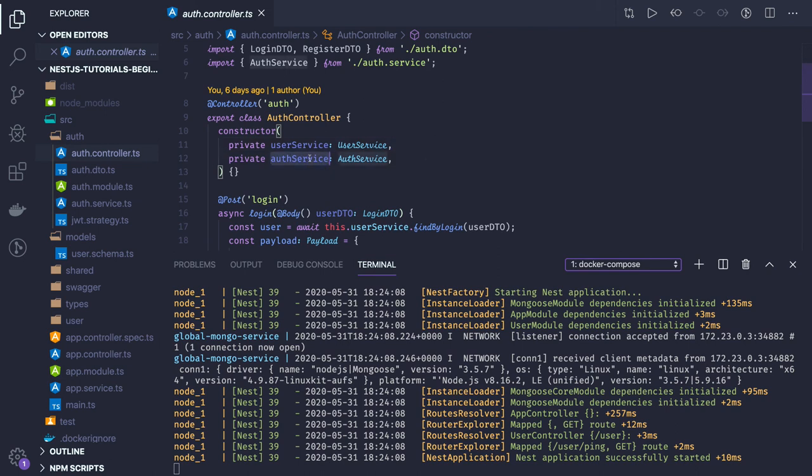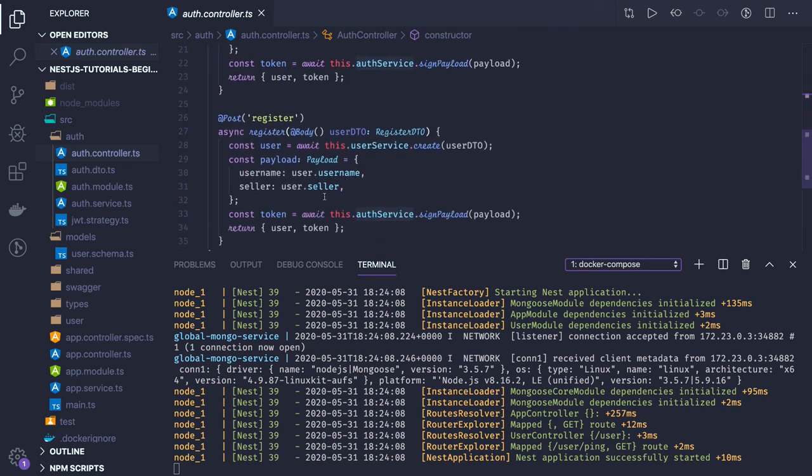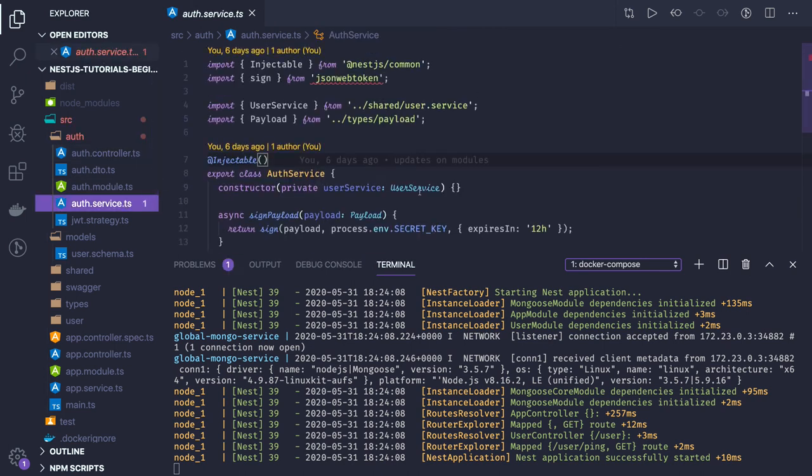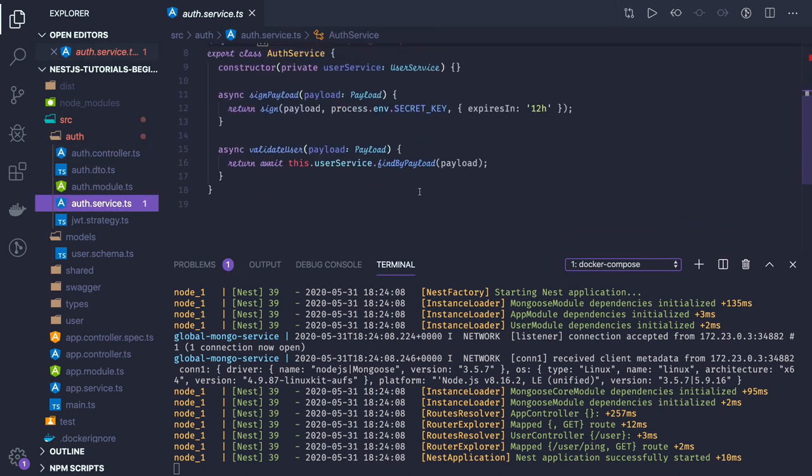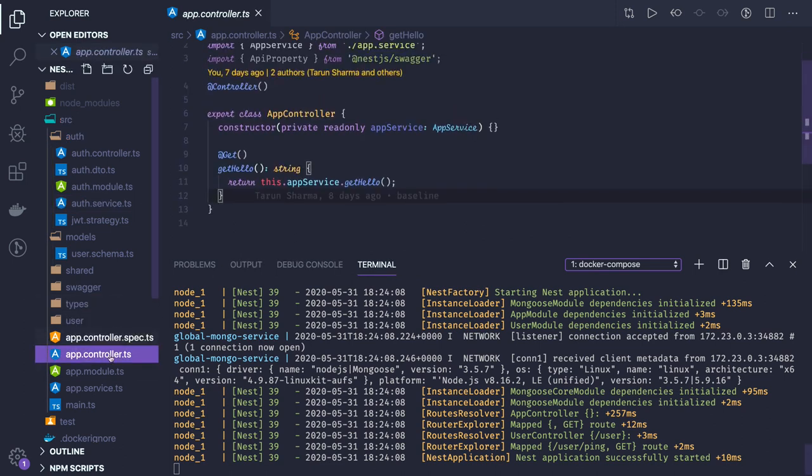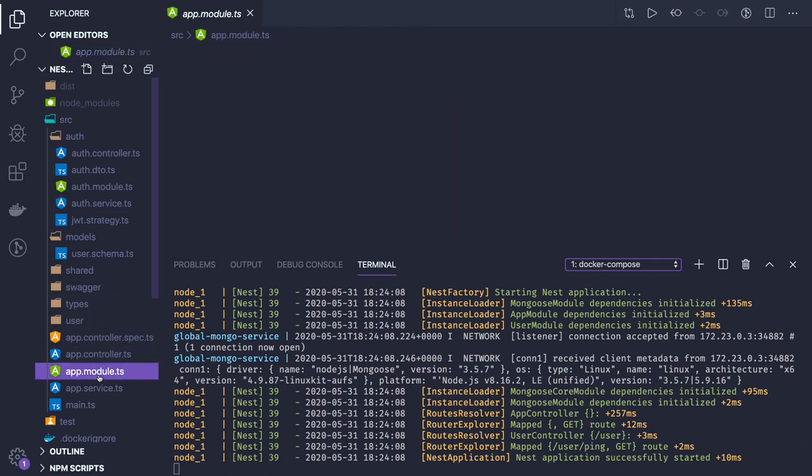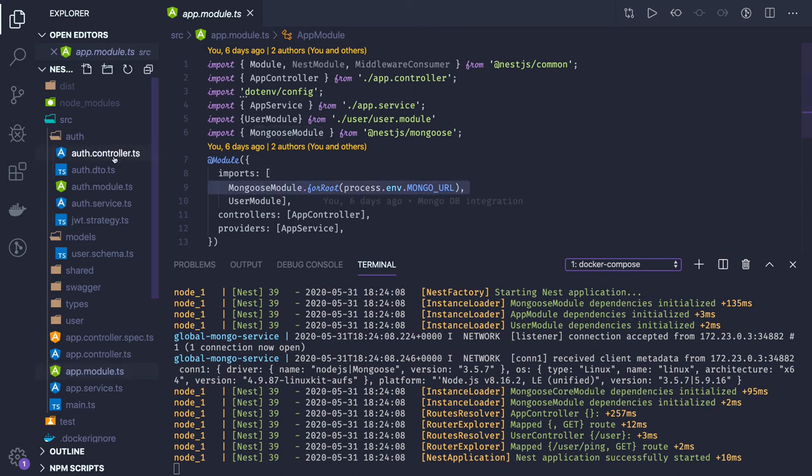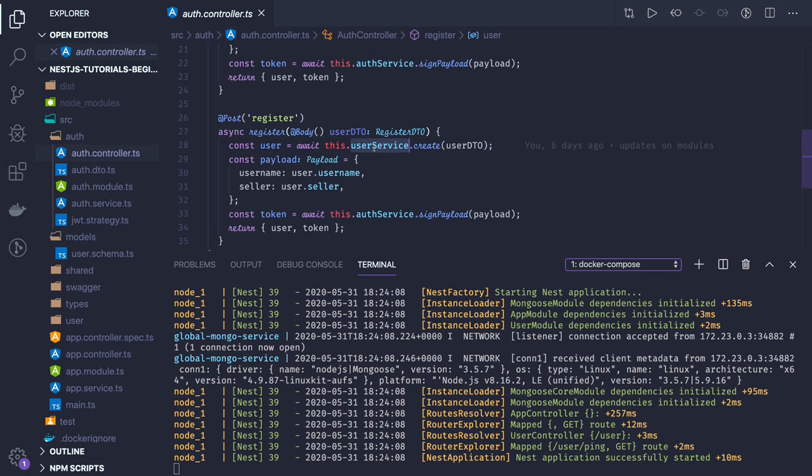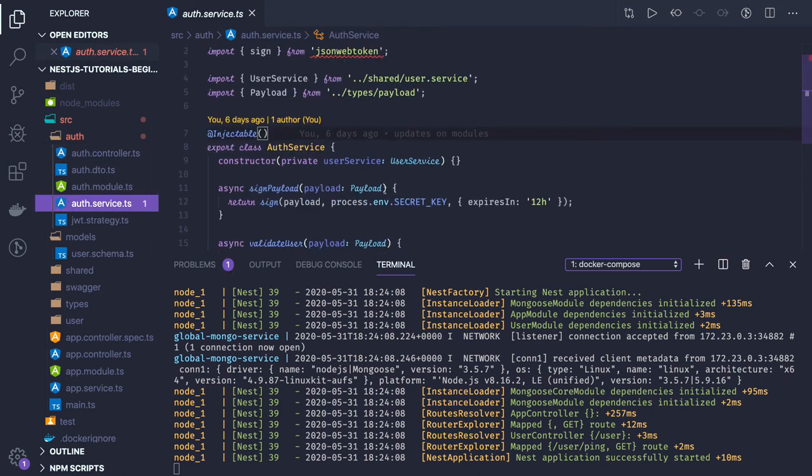This is our auth service we have created, one service where we are injecting our schema. In the app controller, we had app module. This is where we are injecting.